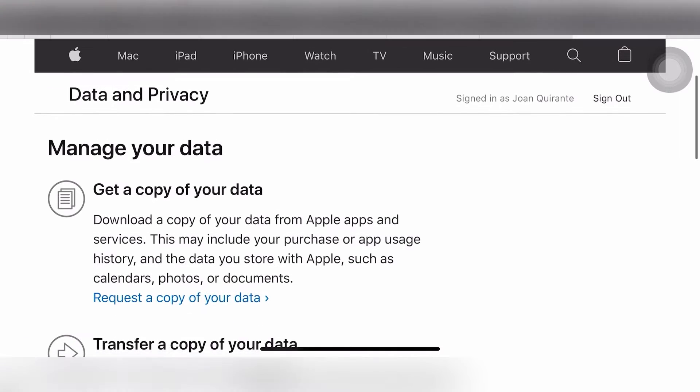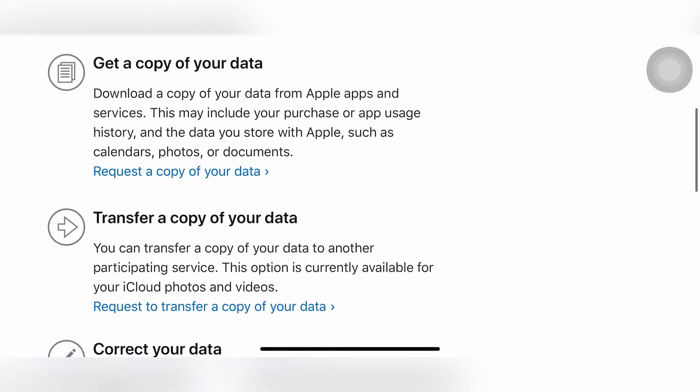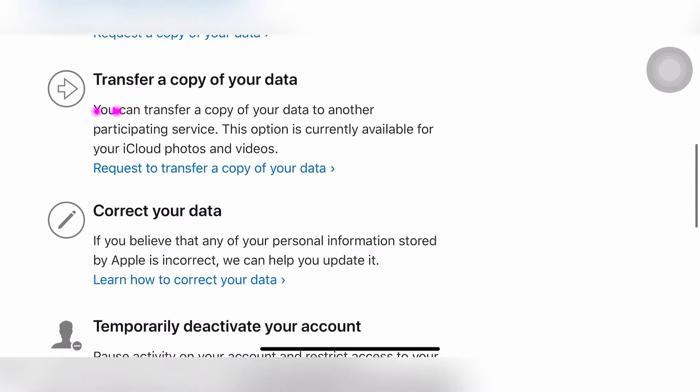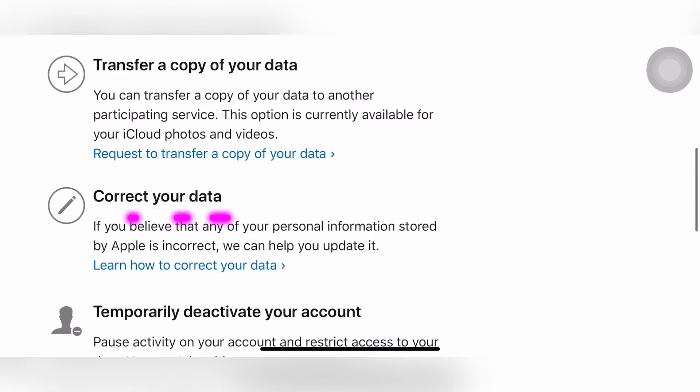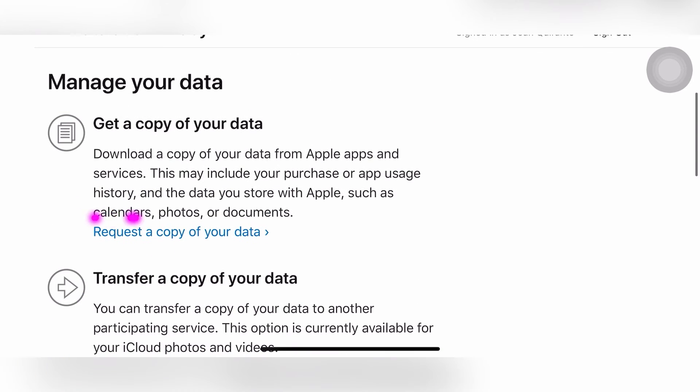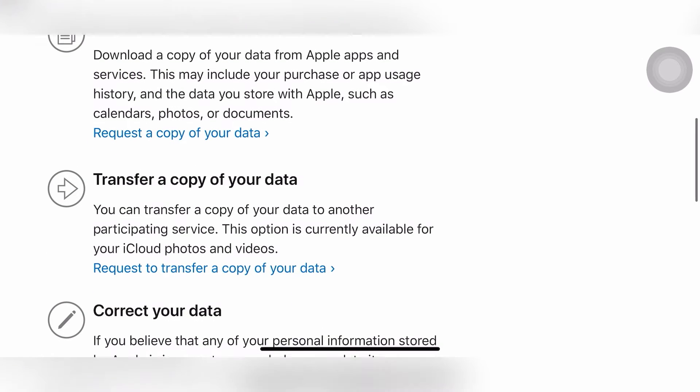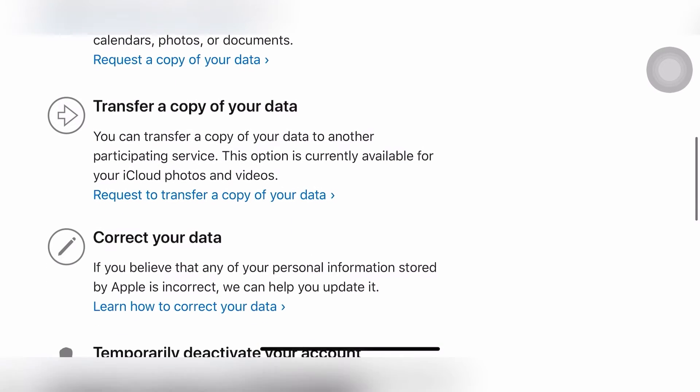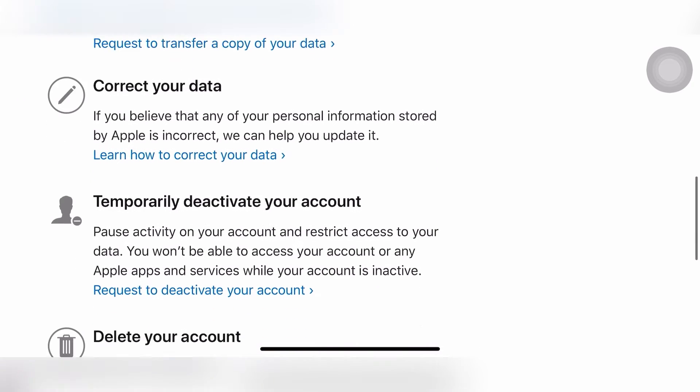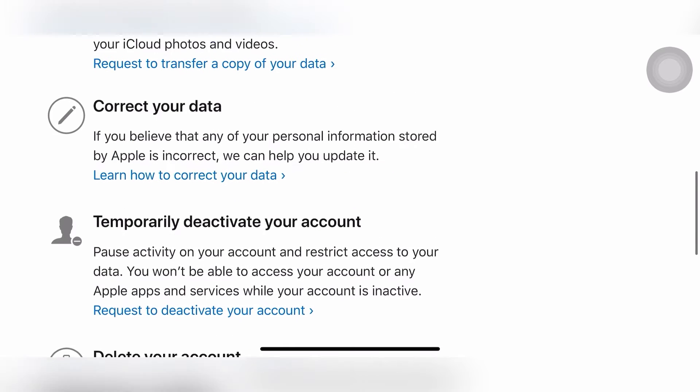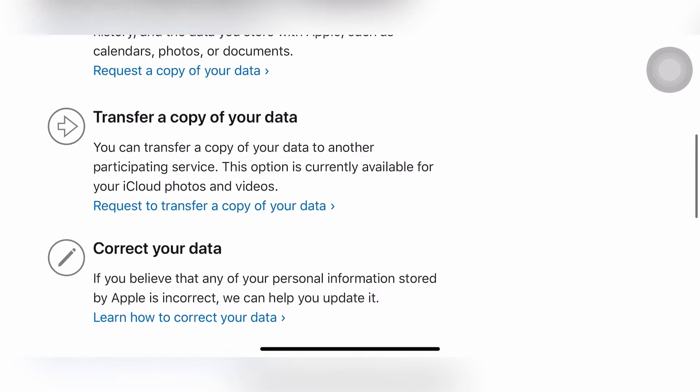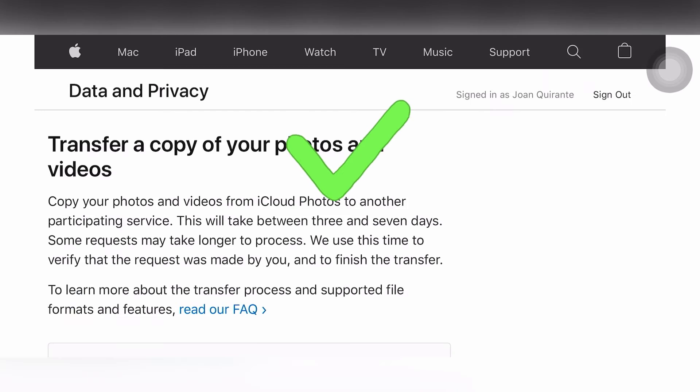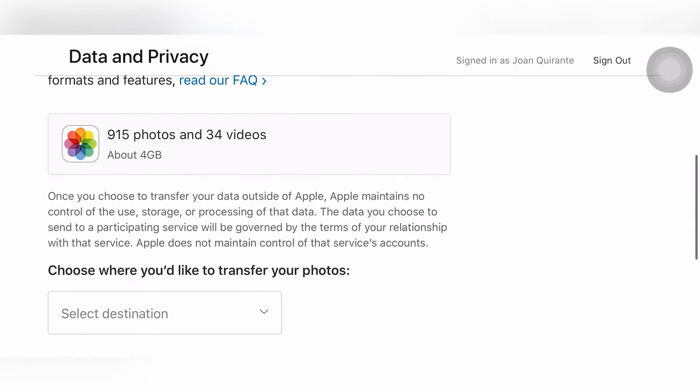All right, so as you see you can transfer a copy of your data, correct your data, or you can get a copy of your data. So what we're gonna select is transfer a copy of your data. You can transfer a copy of your data to another account. Okay, let's try to transfer it to Google Photos. Let's click that transfer a copy of your photos and videos. I have 915 photos and 34 videos, that's about 4GB.